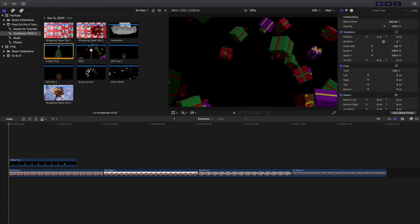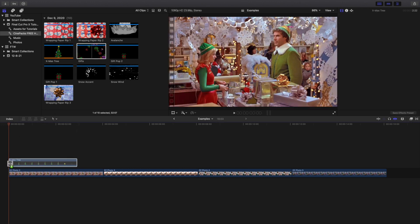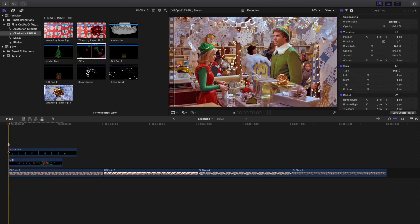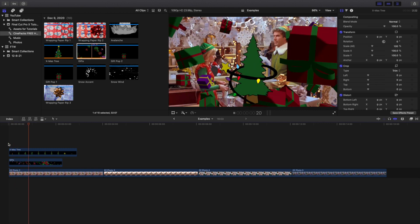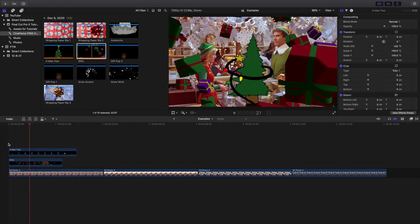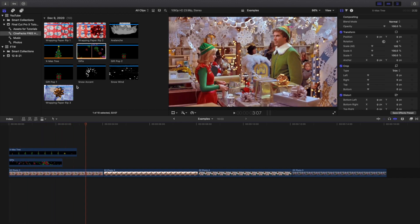Now let's take some 3D gifts and put them underneath the Christmas tree. All you're doing is applying these on top of your clip. After Final Cut renders, you can see you have a Christmas tree with raining presents — really cool motion graphics.